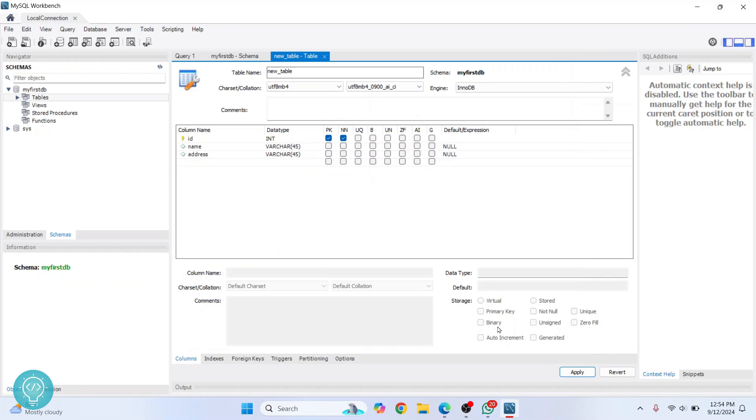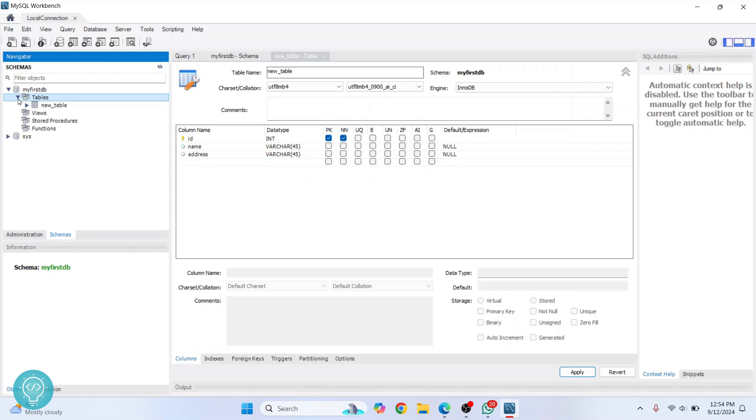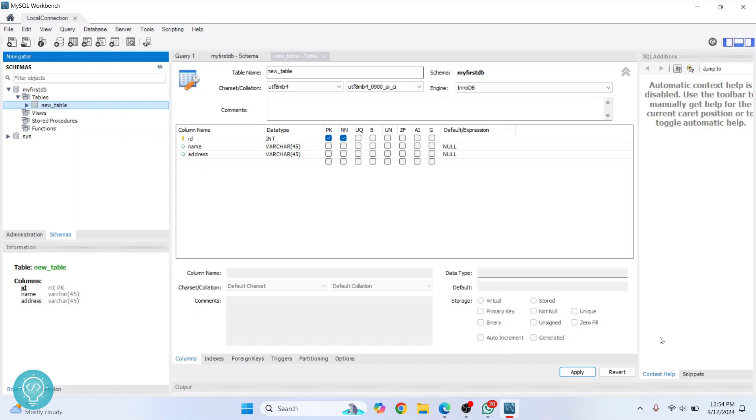Click 'Finish', and now you have your table. 'New table' is already here. So this is how you can install MySQL server, MySQL Workbench, and create new database and tables. If you have any questions, let me know in the comments below.